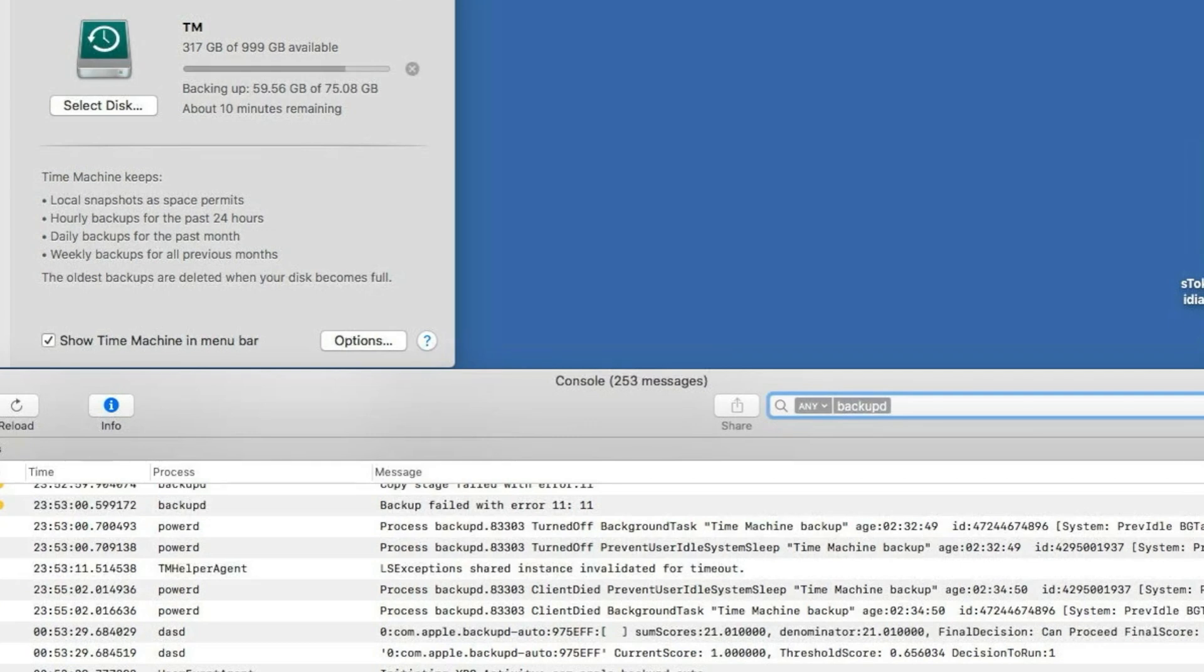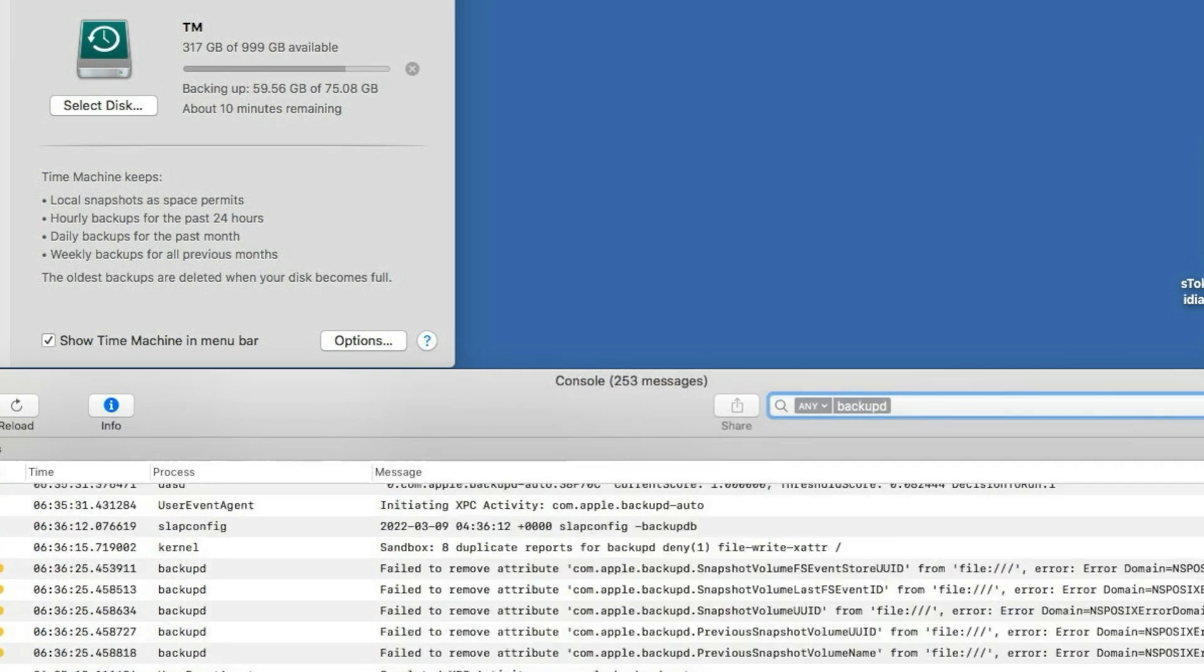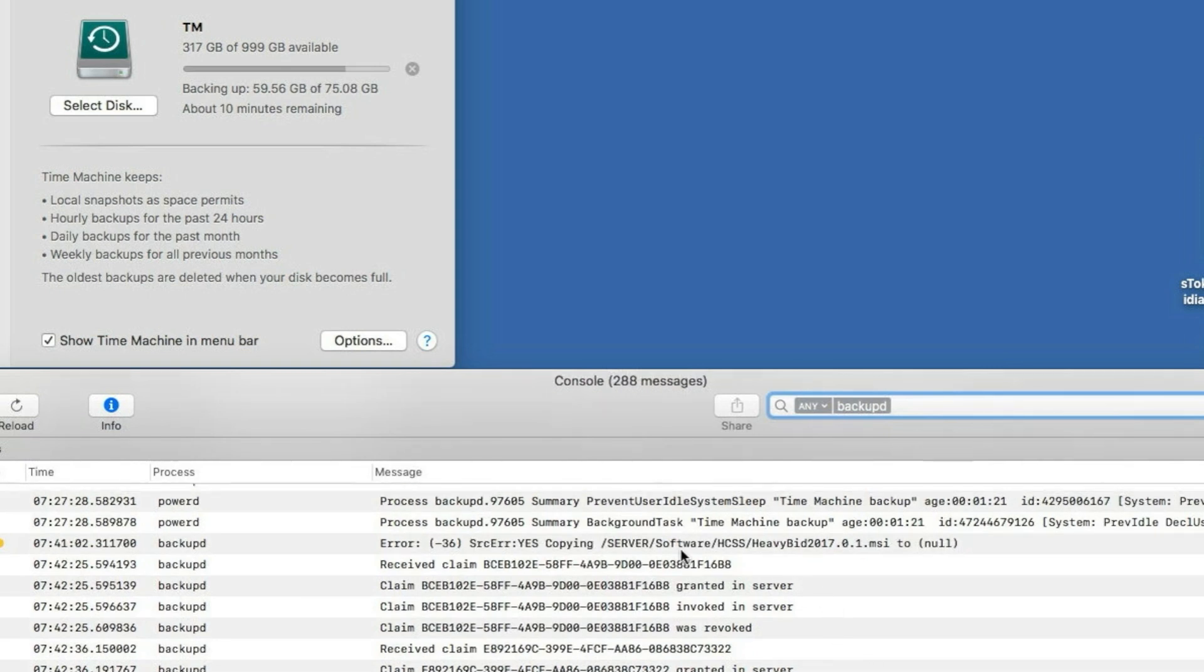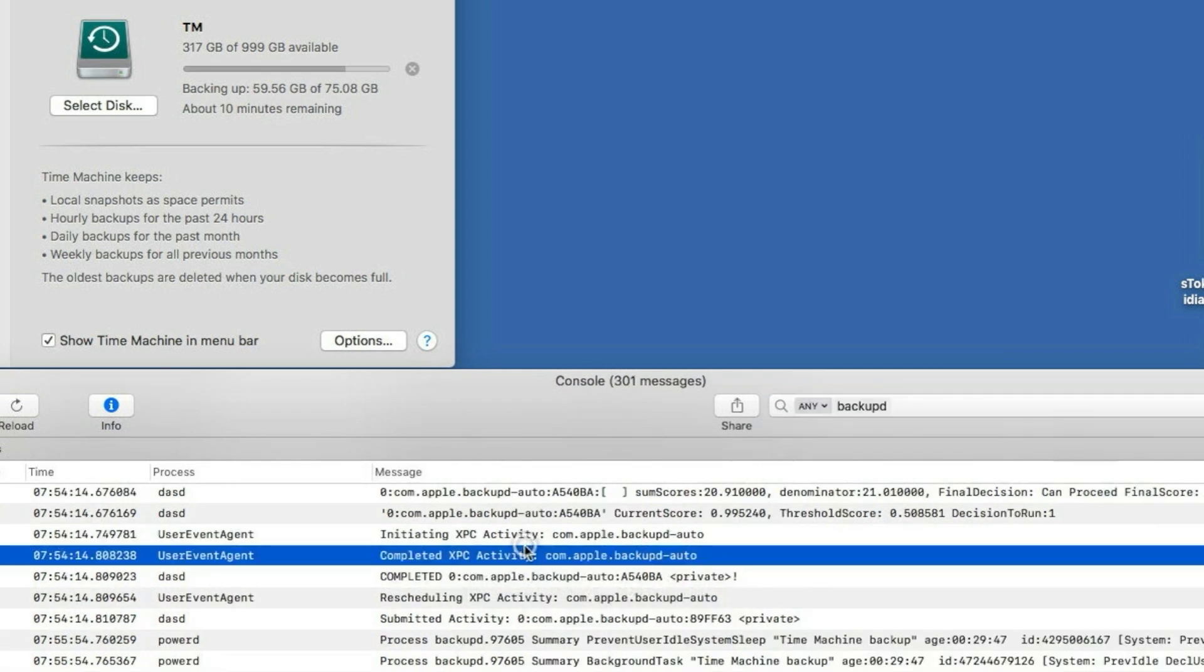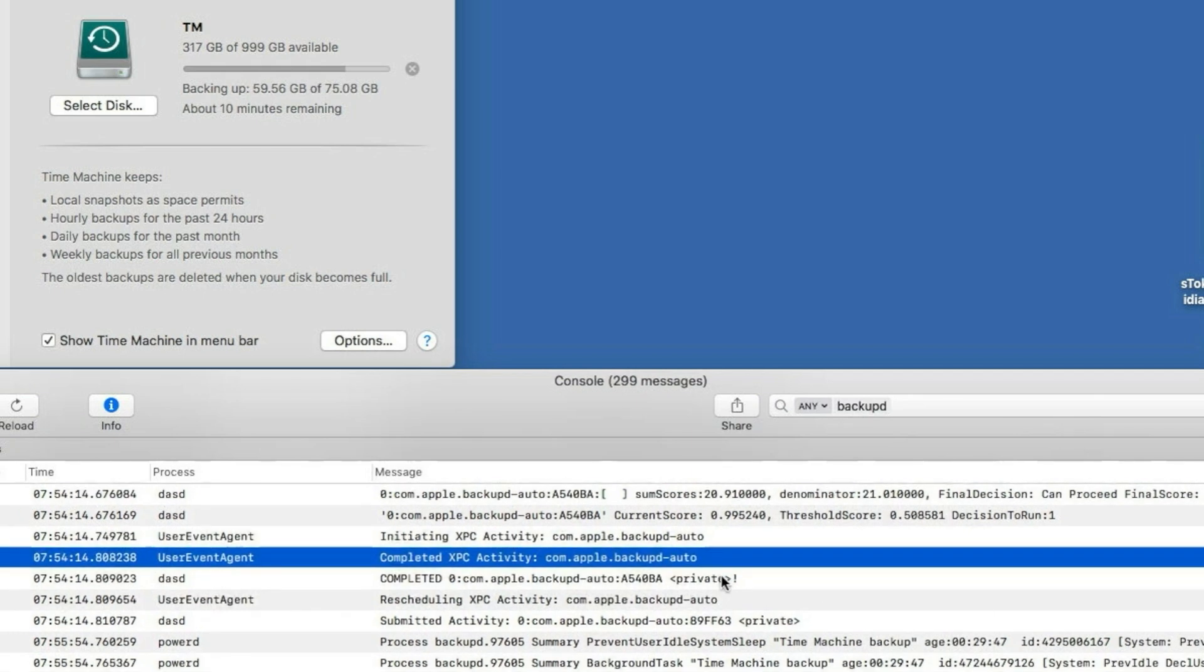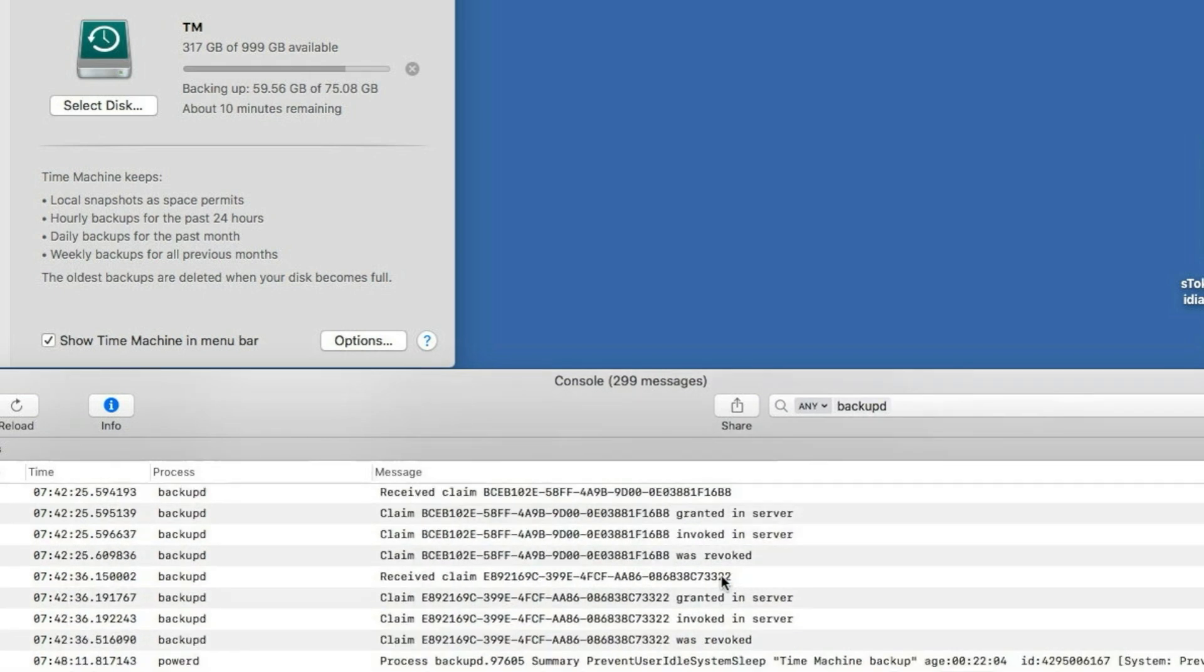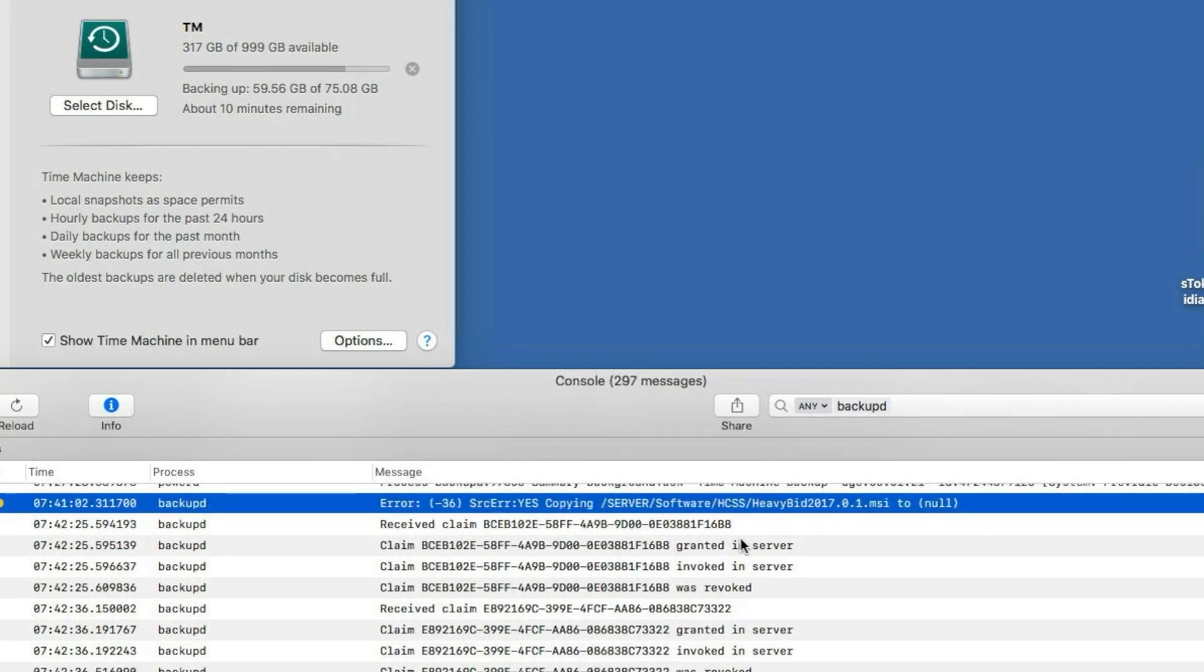So what I want to show you is for example here the error minus 36. So that error... where did you go... there, error minus 36. You can see the file is null, so it's a broken file.